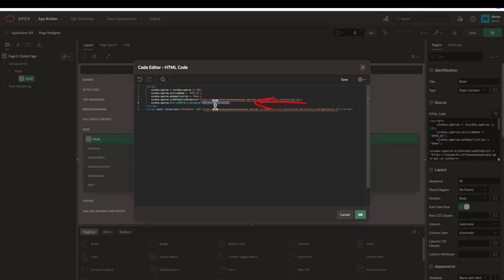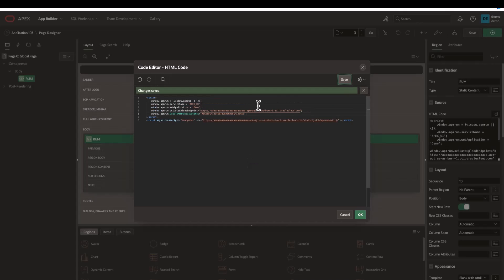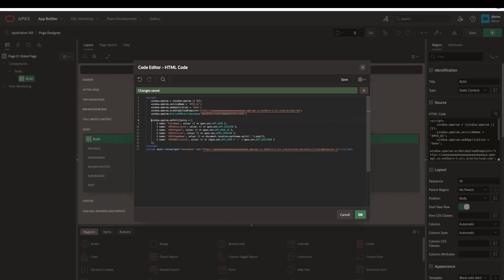Click save. This is the basic configuration required to enable real user monitoring. Additionally, I can configure the browser agent to capture a few specific APEX attributes.